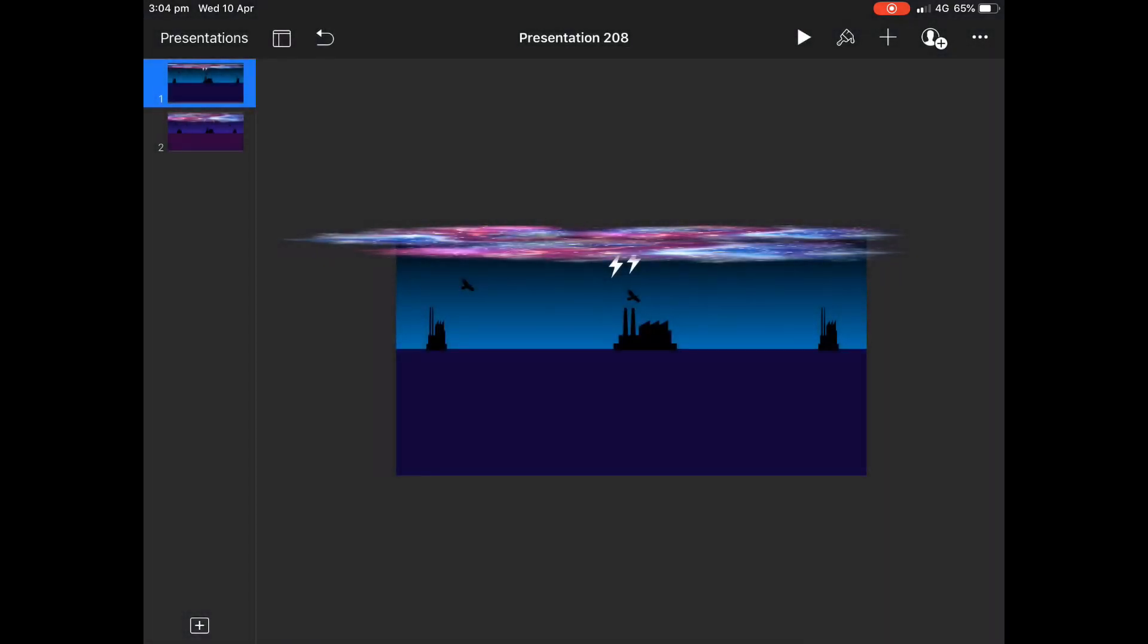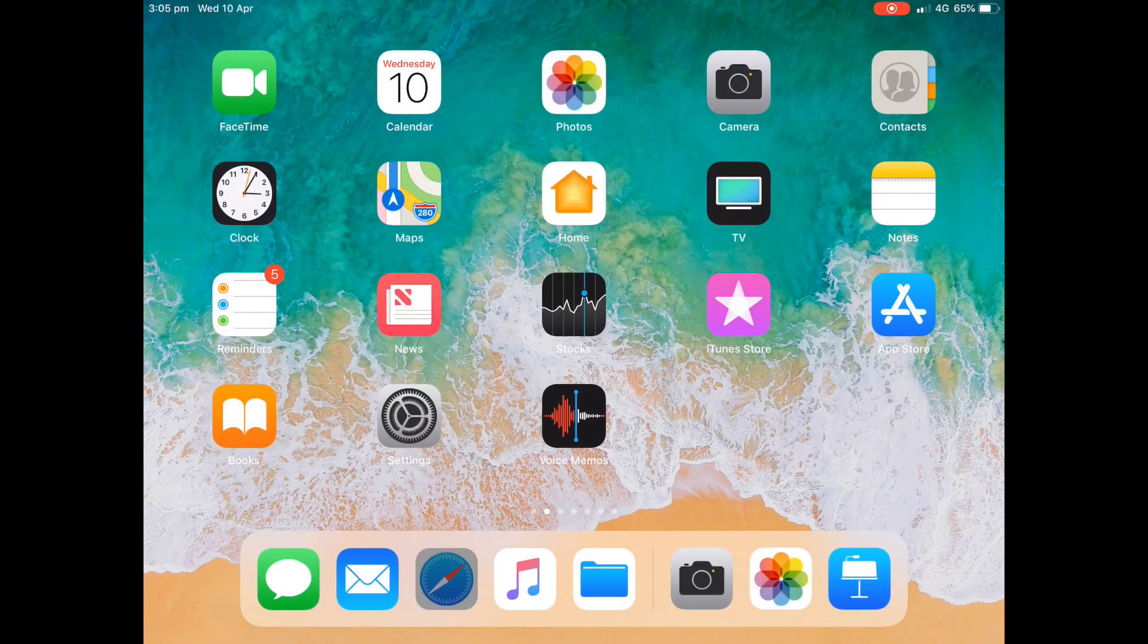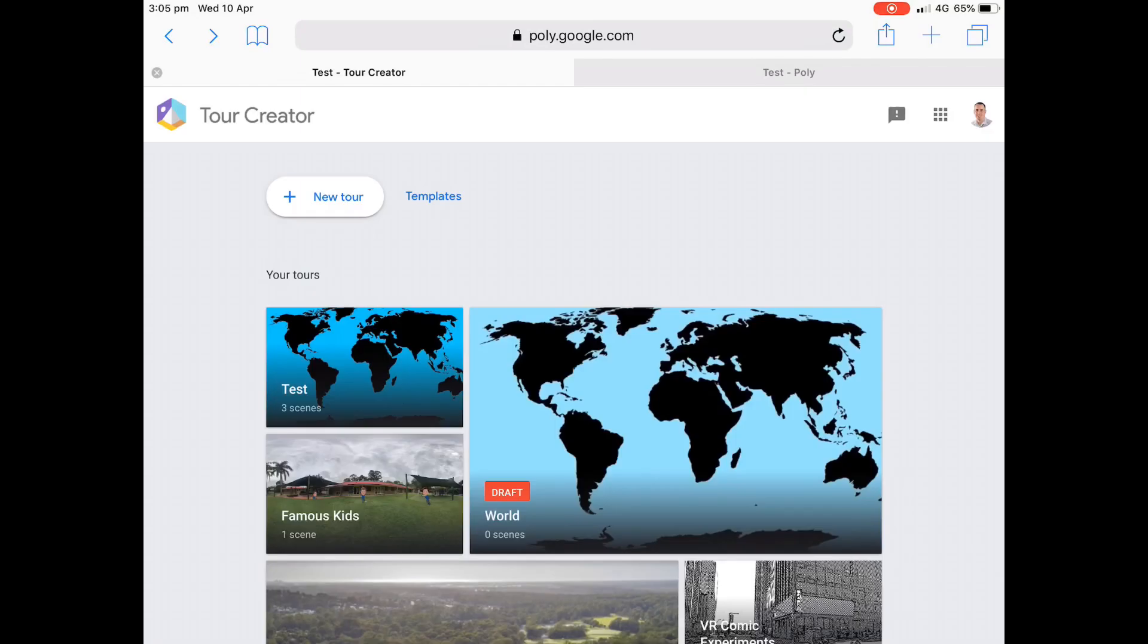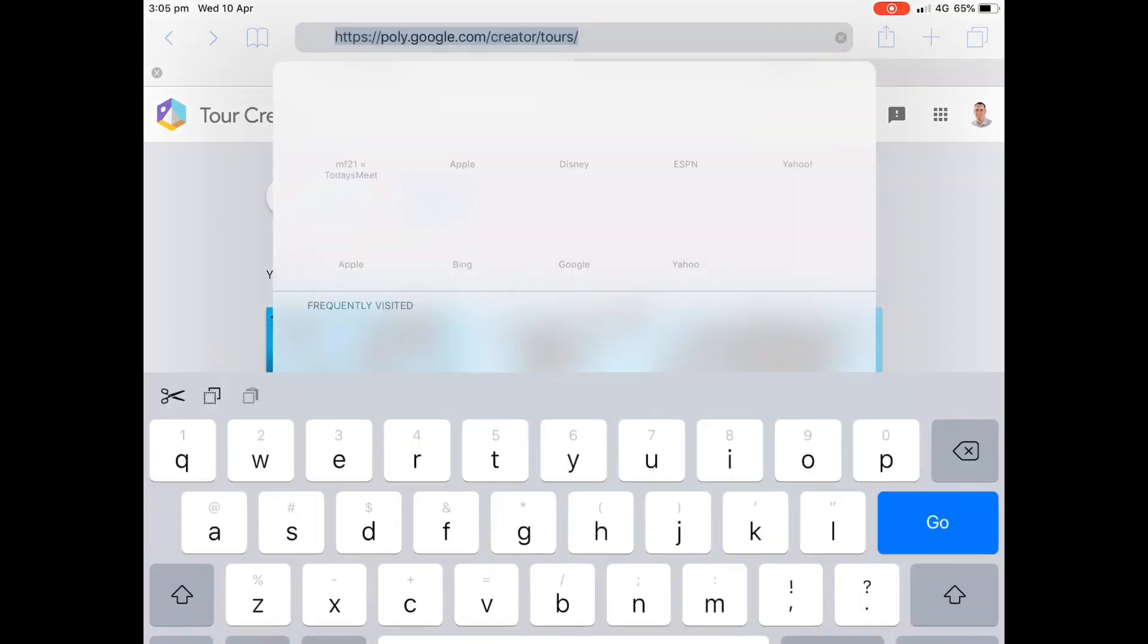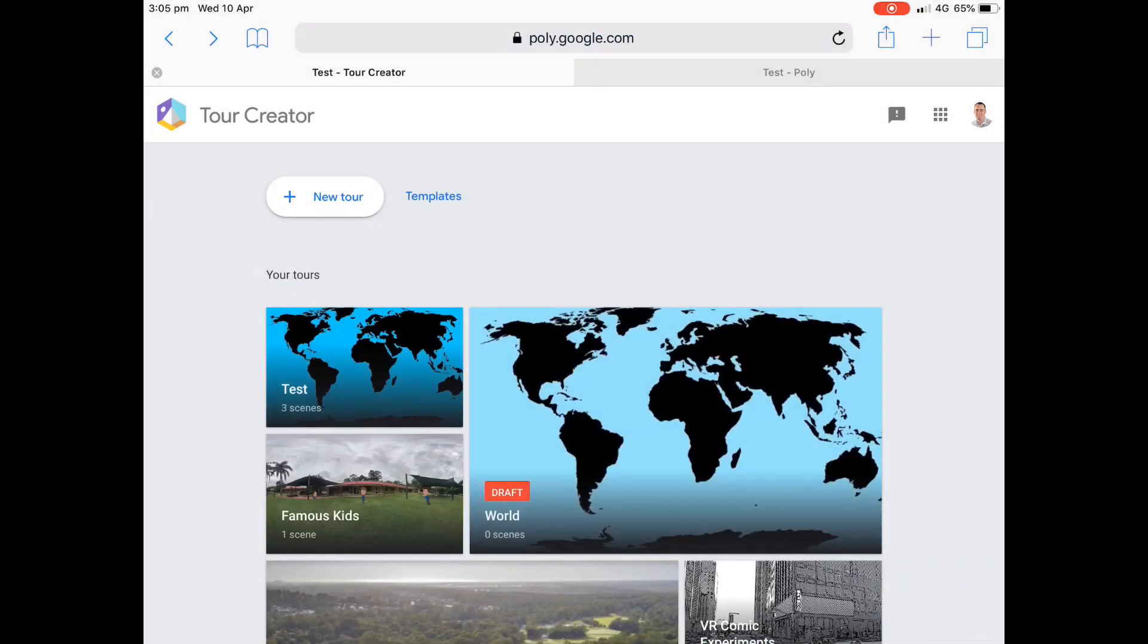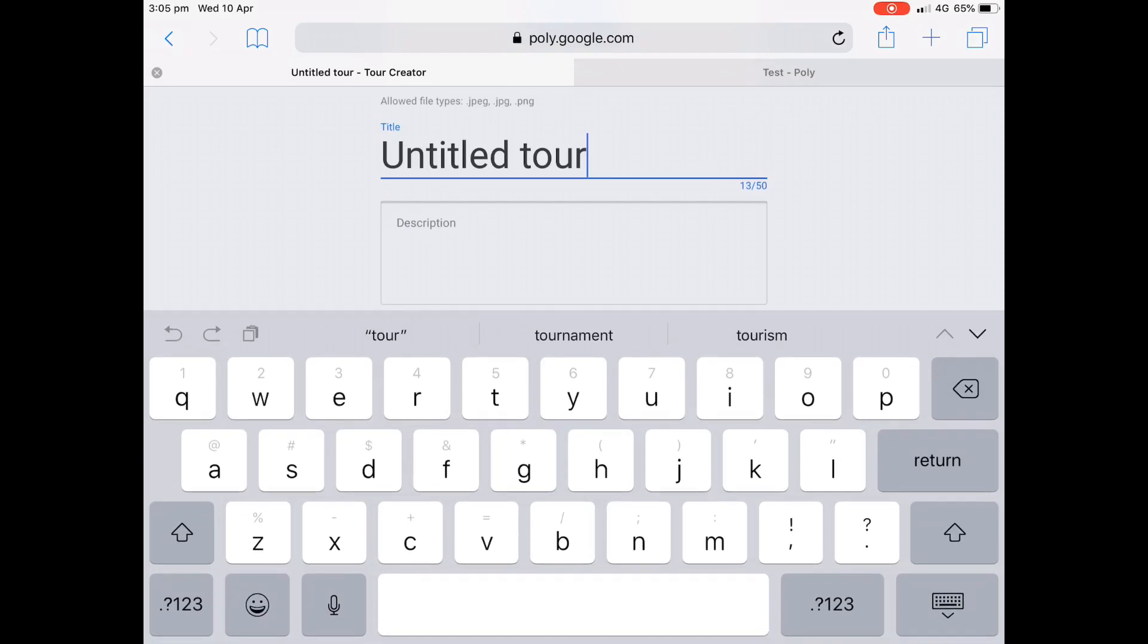And the next step is going to Google Tour Creator. So this is web-based. This is where you can bring in 3D, 360 degree views of schools and areas. We're going to create a new tour. That's the website there. If you just Google that, you can find it pretty easily. You need a Google account, obviously.